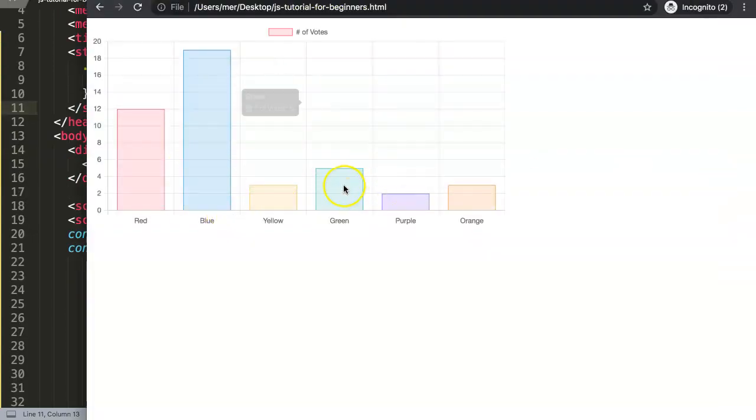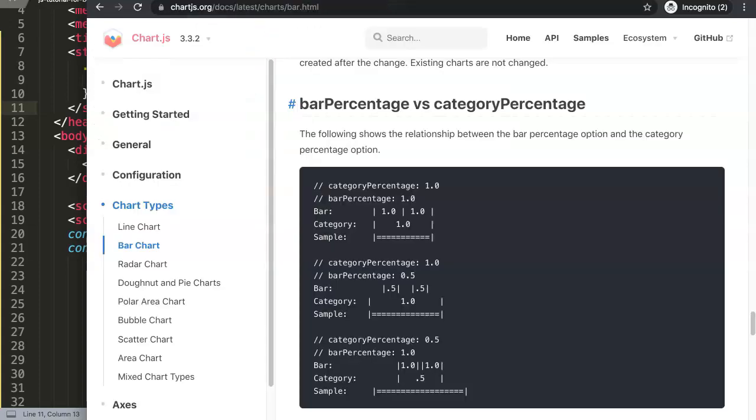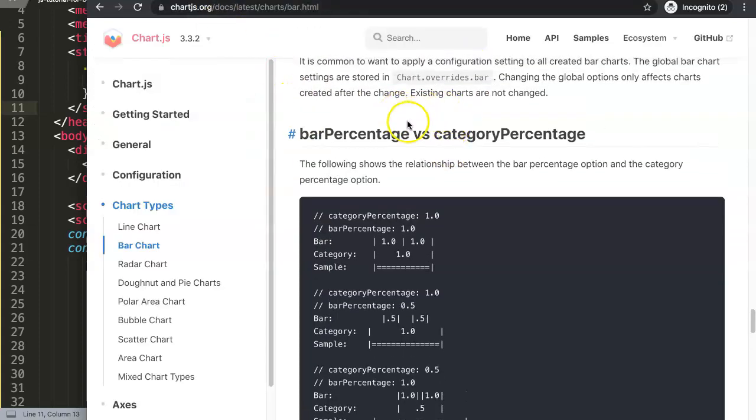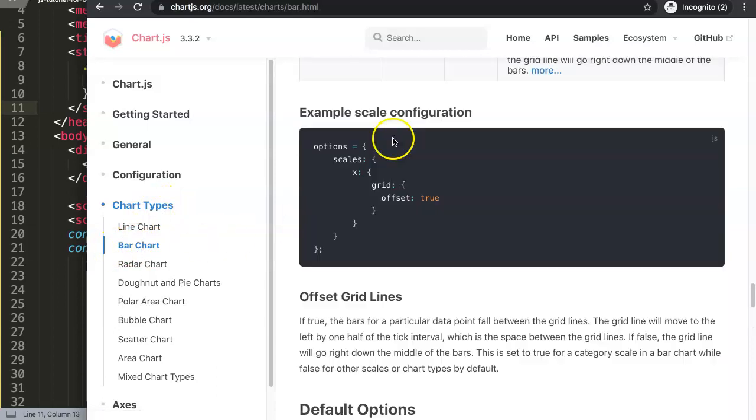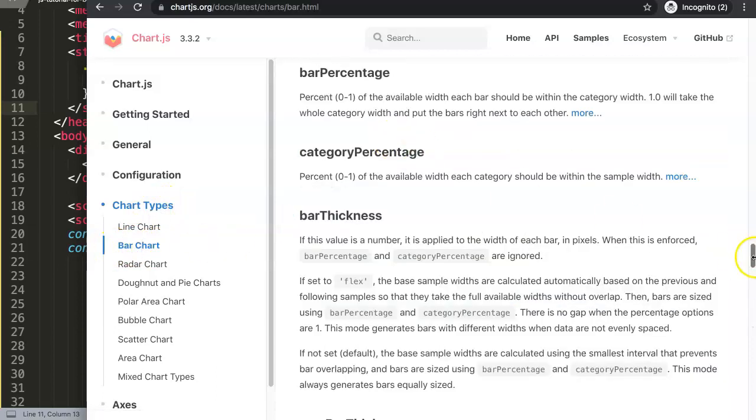We have this bar chart here right now. You can see it's a very basic bar chart. If you go here to Chart.js, we go to the chart type selecting the bar chart.